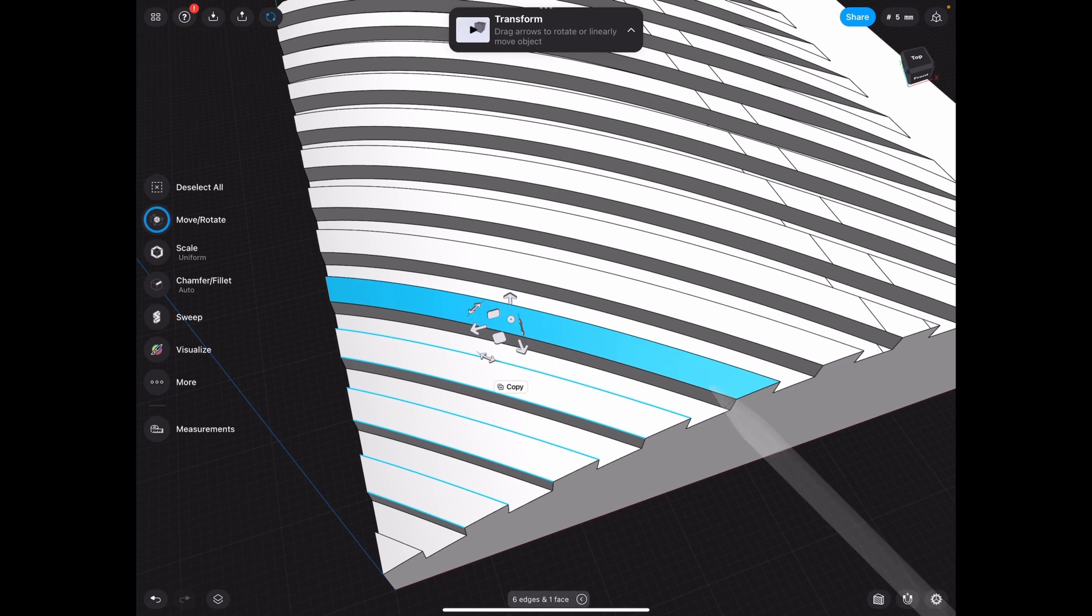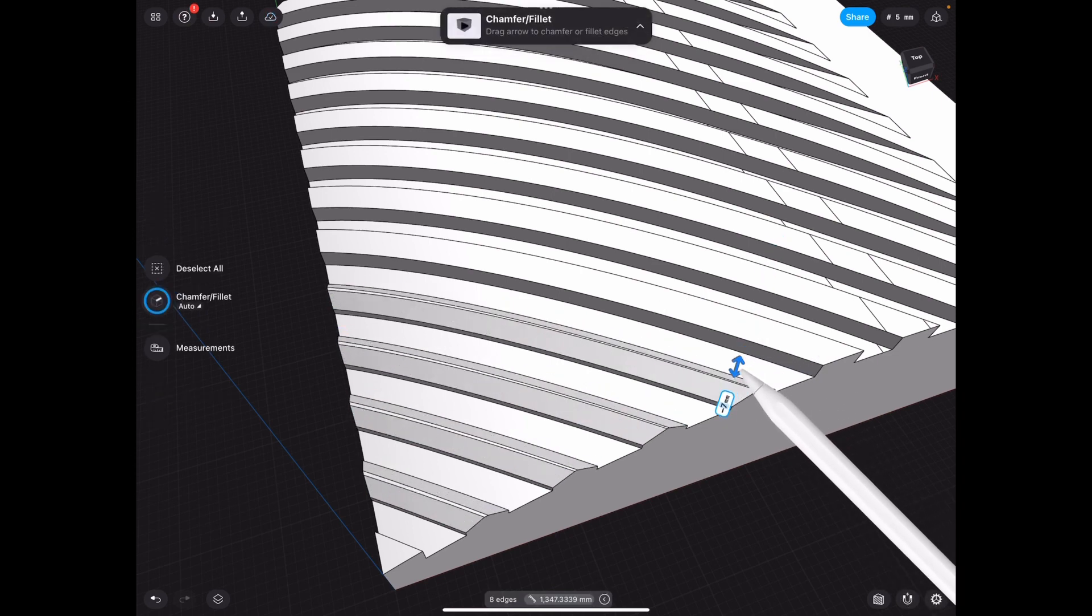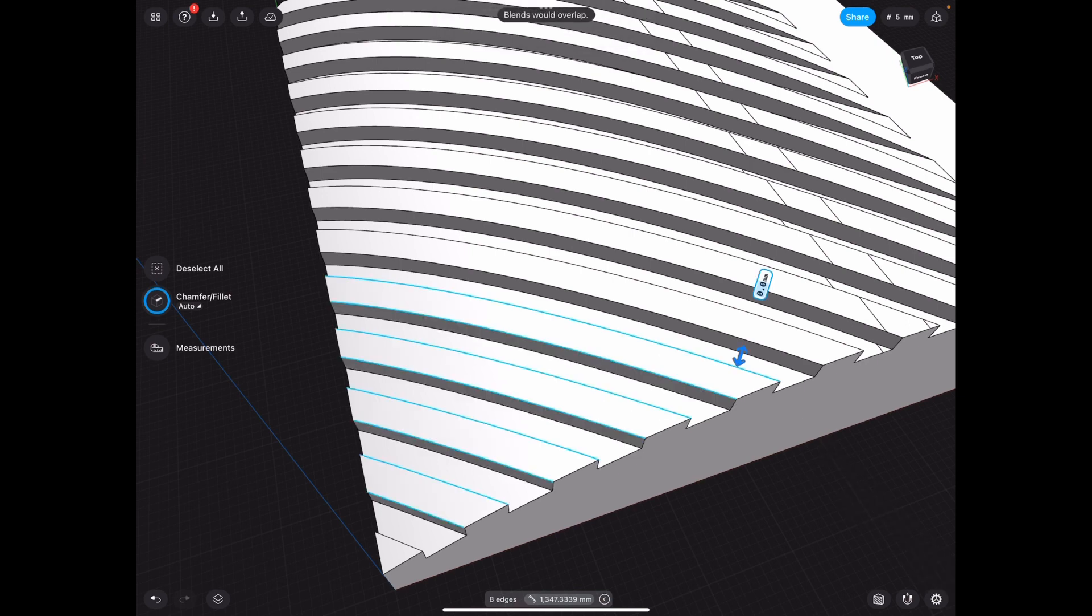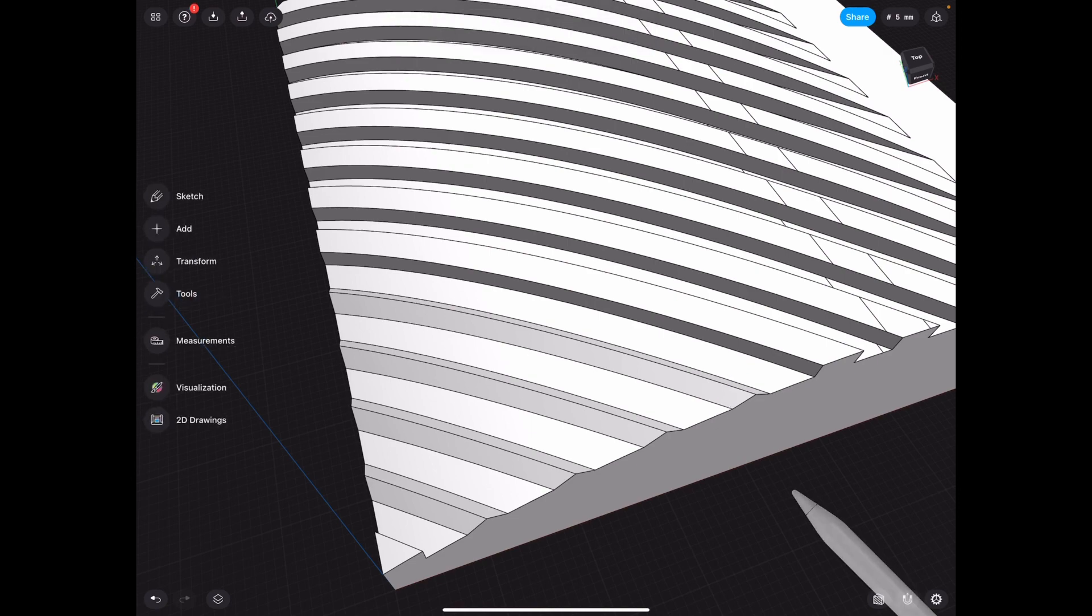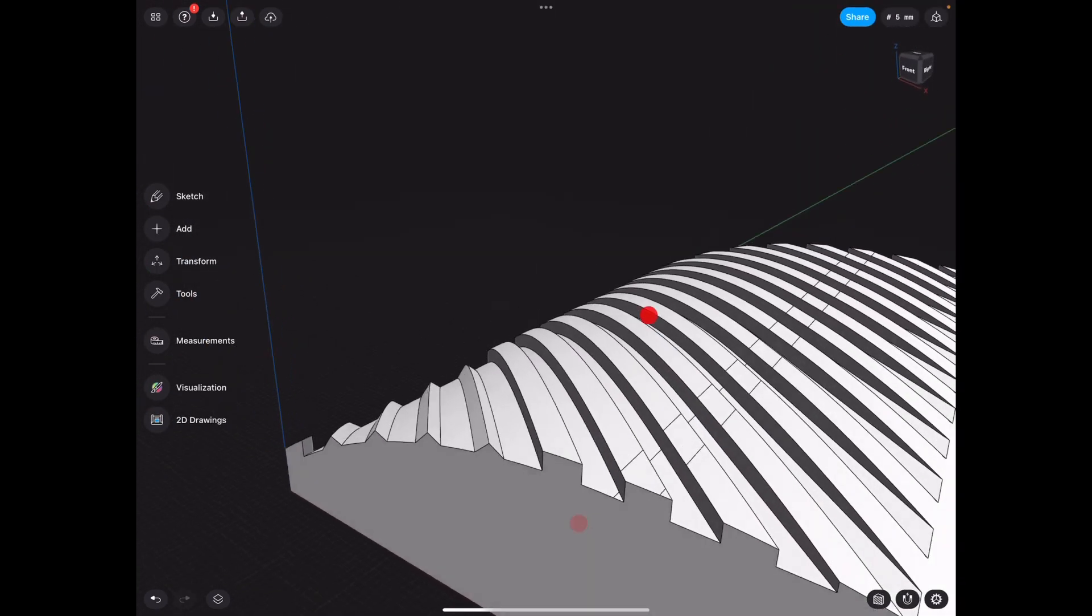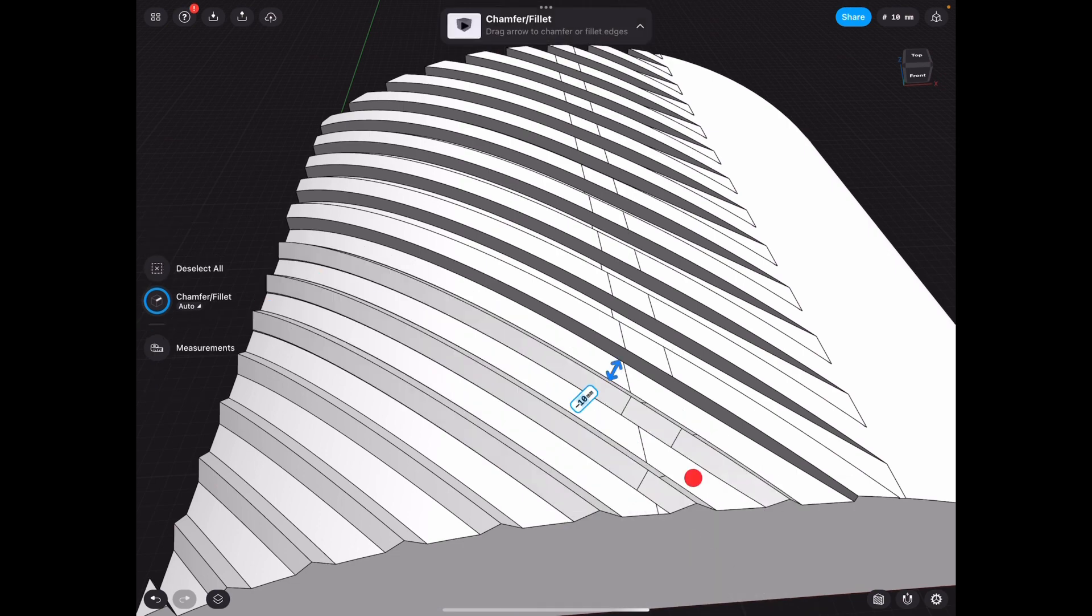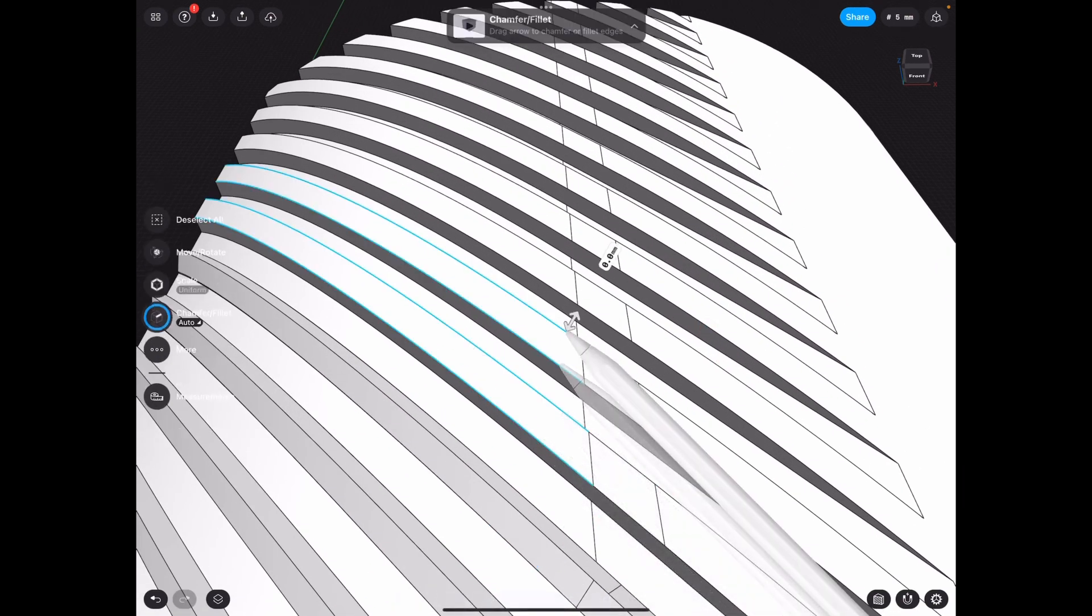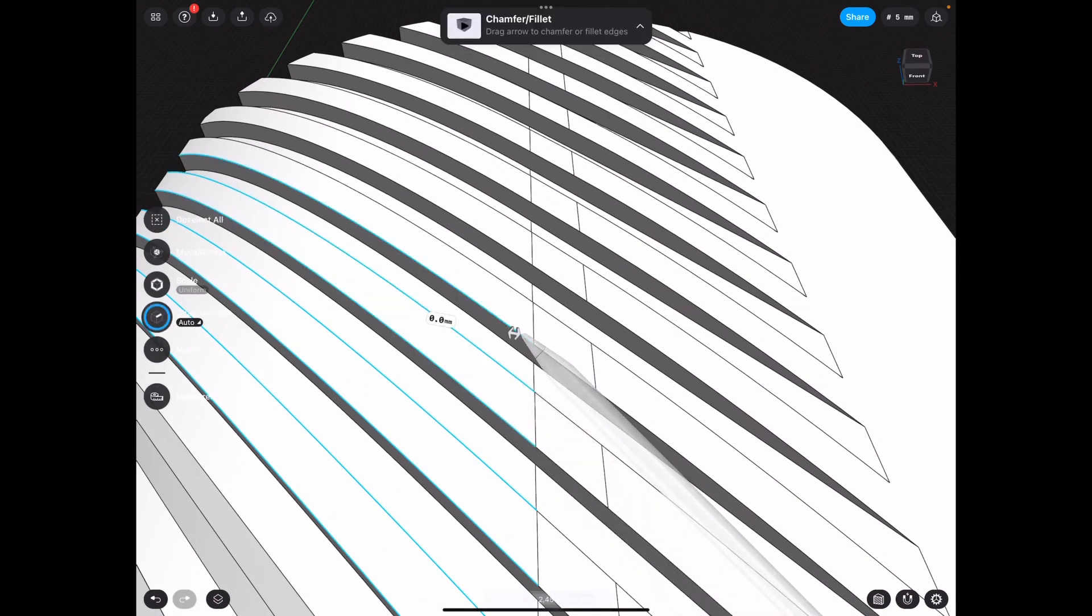And you can make it smooth or chamfered or filleted. Let's see what we can do with that. So that's already looking really gorgeous. Look at this. This is just great. And you don't have to do this. But I'm just going to make this extra step. Just to see how it looks.